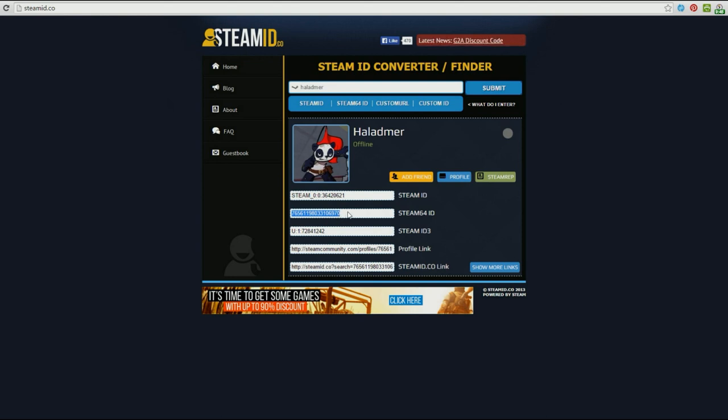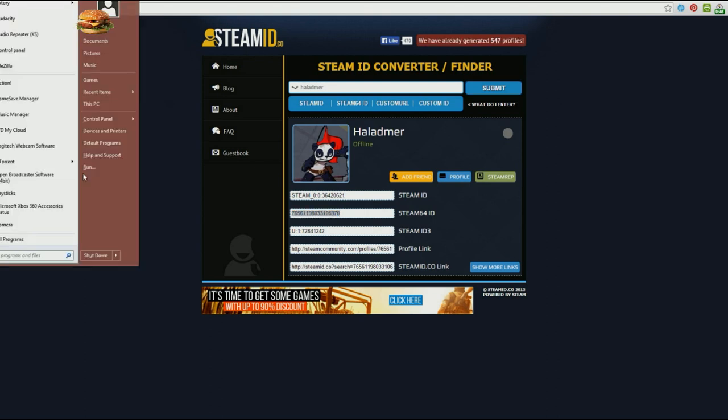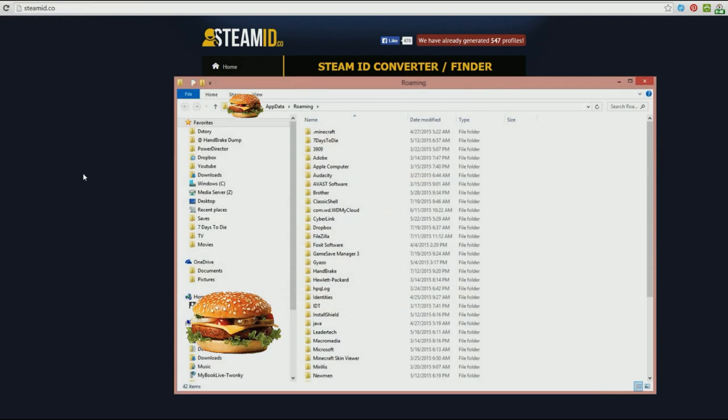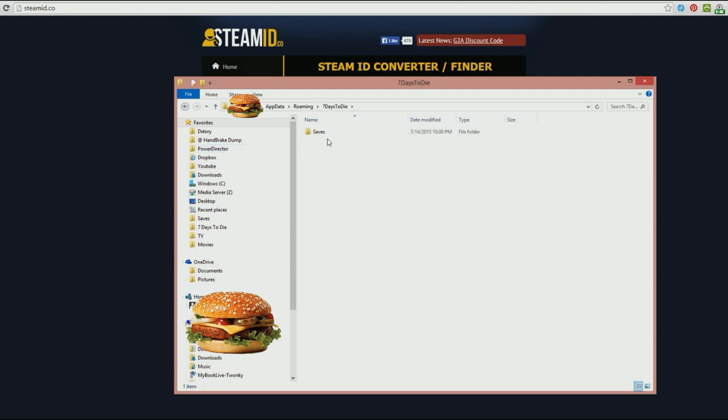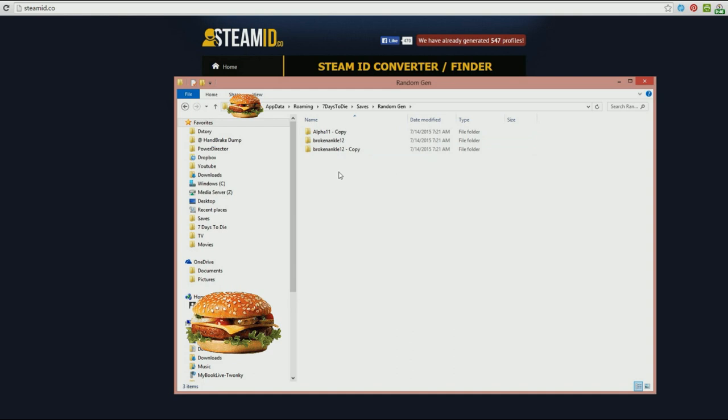So that's where we are right now. So we have that number and we are going to go and find where the save game file is, where we want to get our character information. So that is in the app data section. We are going to want to hit Windows key plus R to get the run command, type in app data with the percentages at the front and back, hit OK, and then we are going to go into seven days to die and into saves and into random gen.